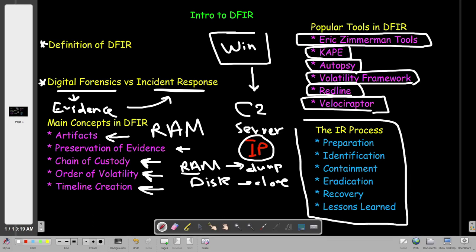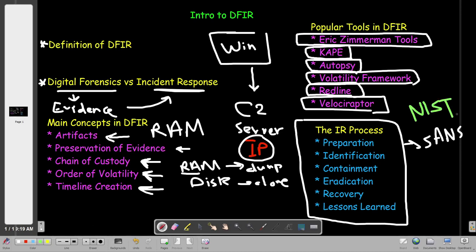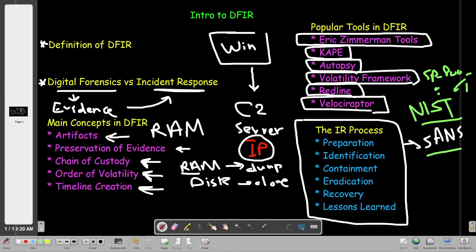Let's now talk about the incident response side. There are steps to incident response, and these steps are according to the SANS framework. NIST has also developed a framework for responding to incidents. When you respond to an incident, you go through steps — you choose to follow either the NIST guidelines or SANS. The NIST framework is SP 800-61. These steps are according to SANS, and we will match them to the corresponding steps laid down by NIST.